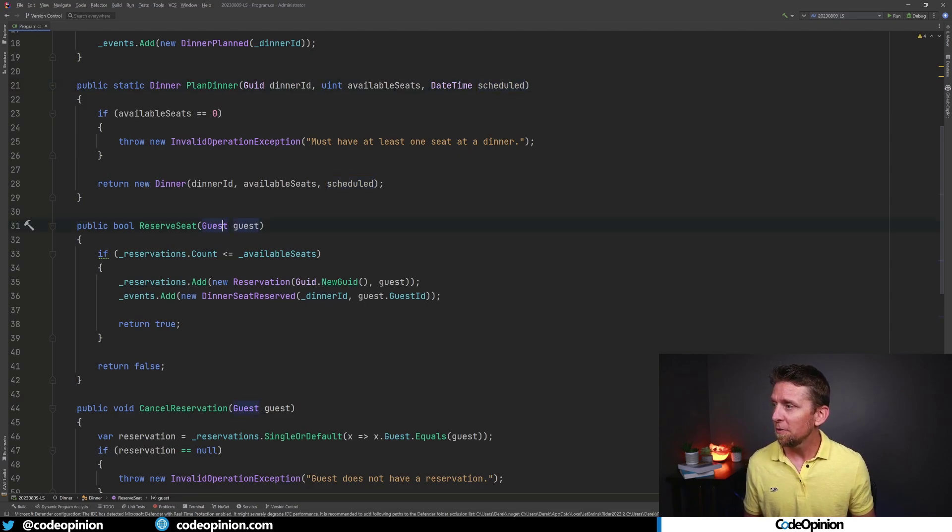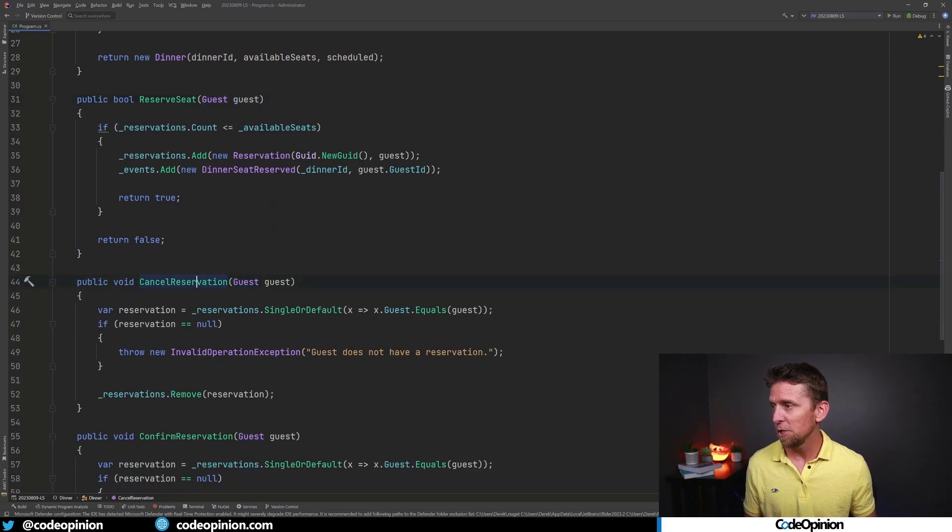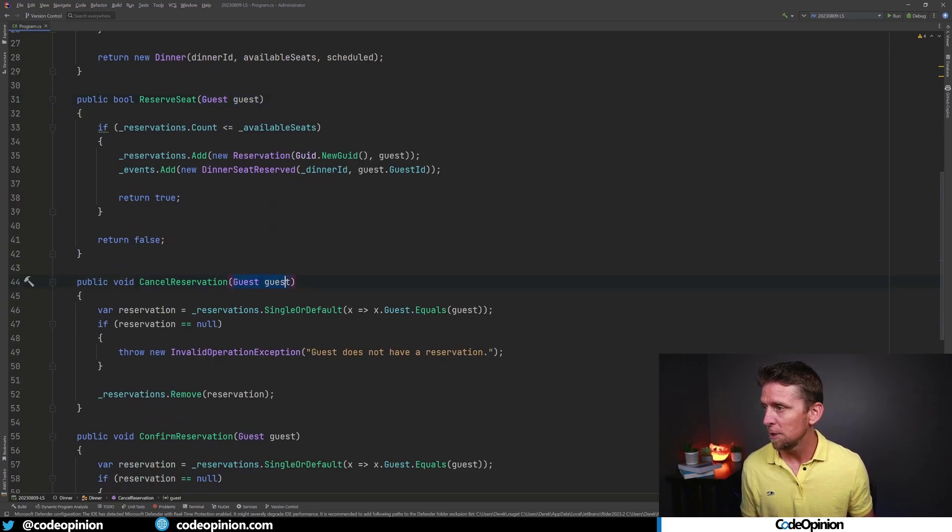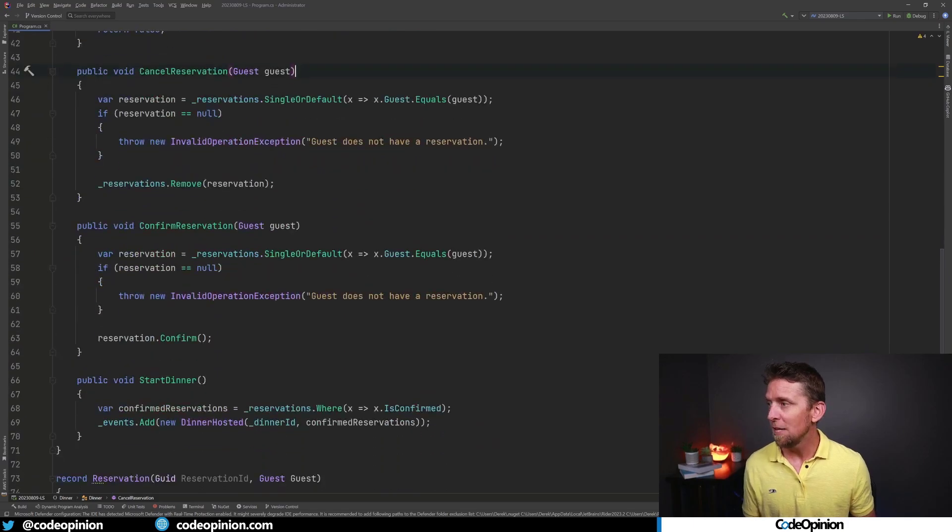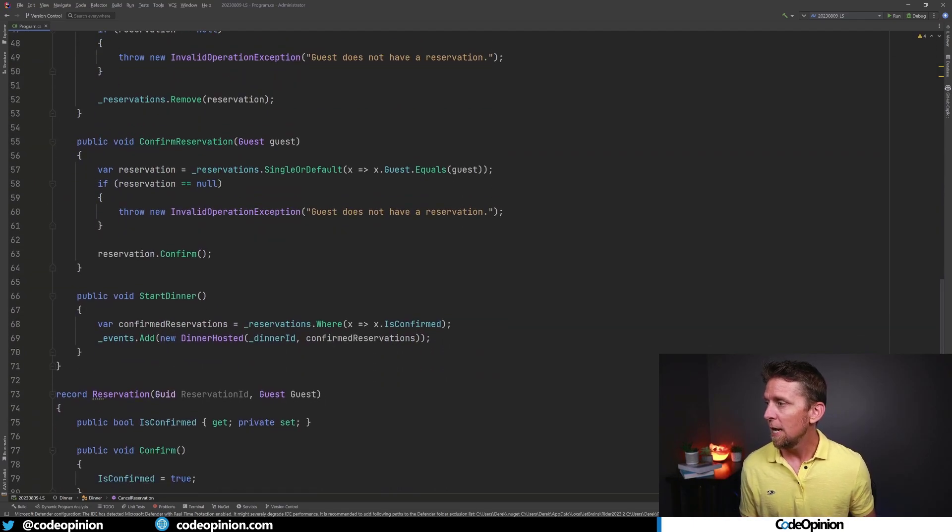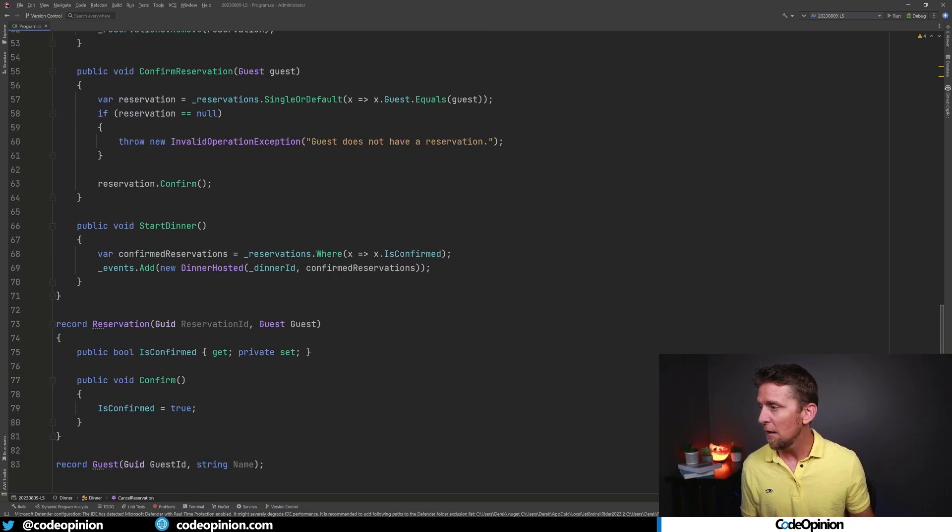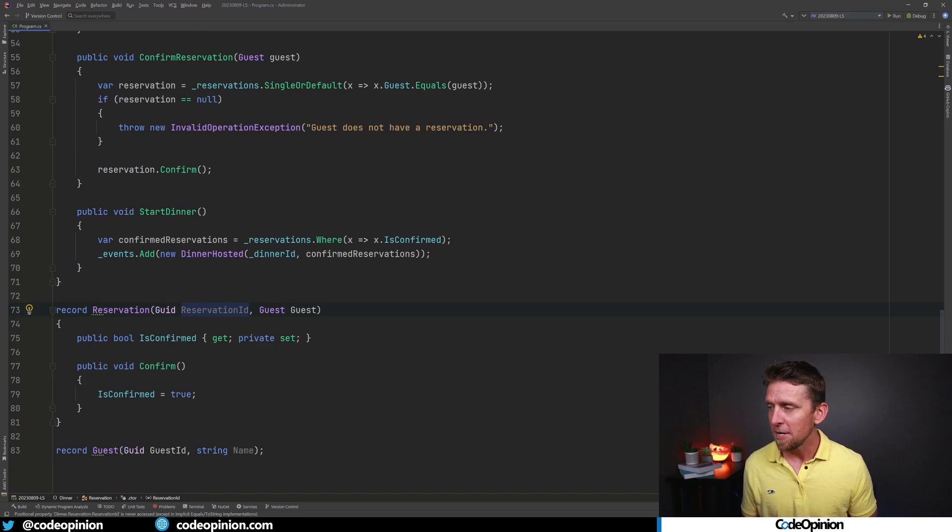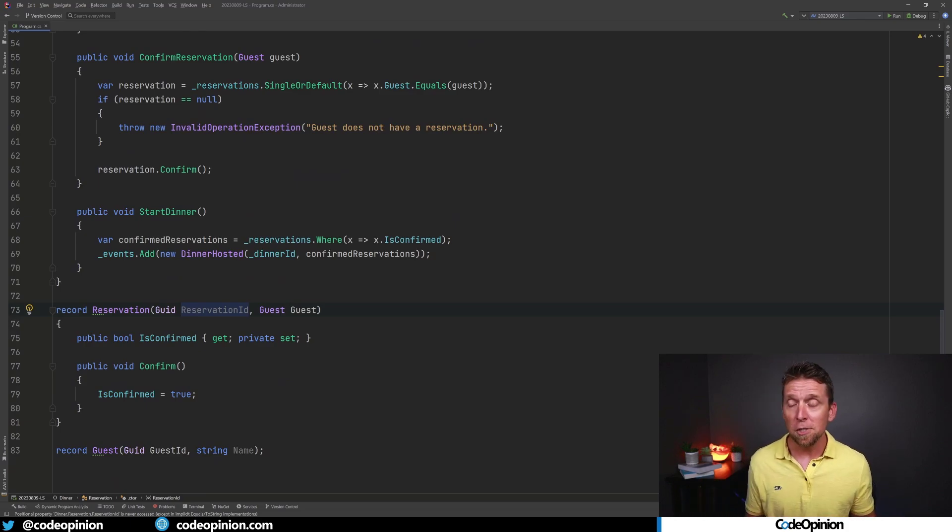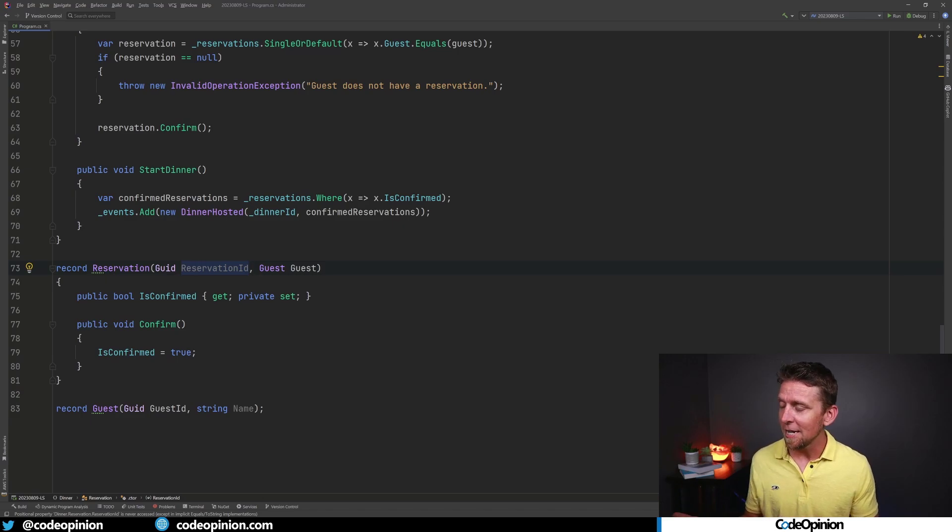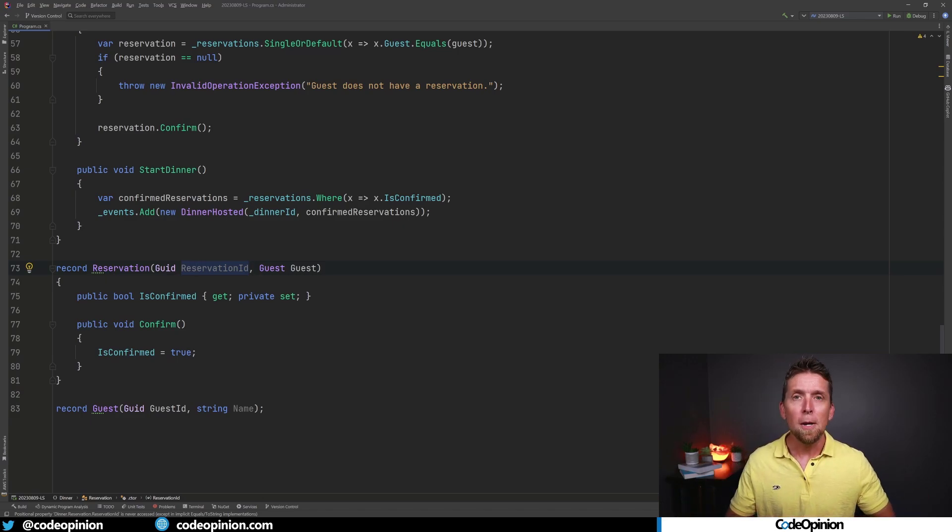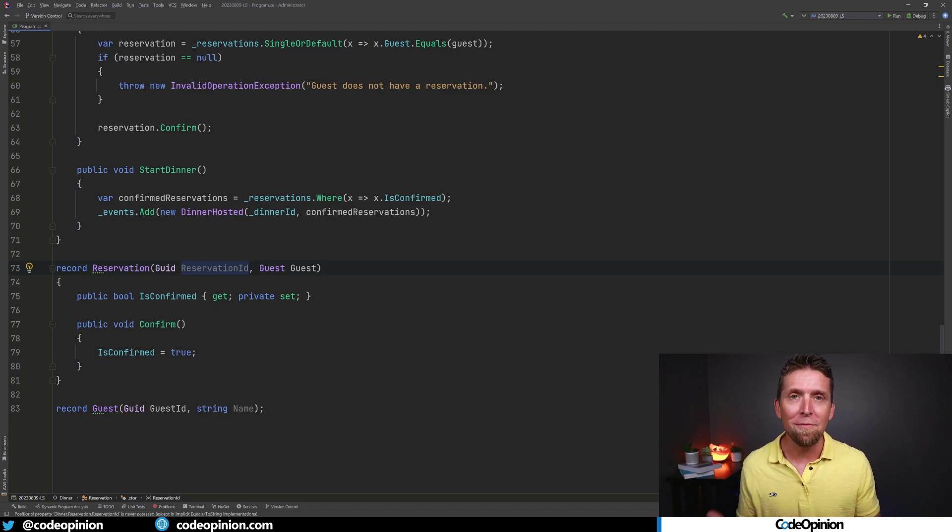We can then reserve a seat. We specify the guest that's making that reservation. We can cancel a reservation just based off the guest that has previously made a reservation. Same thing. We can confirm a reservation and our host could start the dinner. When we've done all this, we realize a reservation has some identifier, has a guest associated to it. Our guest then has a guest ID and a name. It's very simple and straightforward here. But the behaviors are really what's driving everything, not the data.